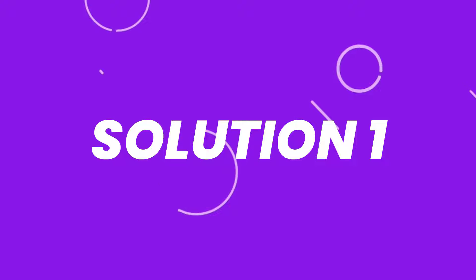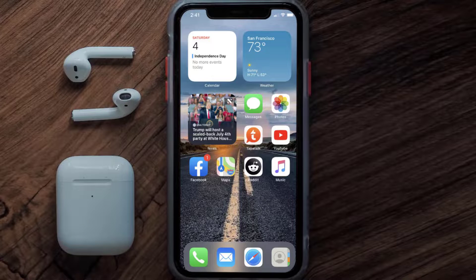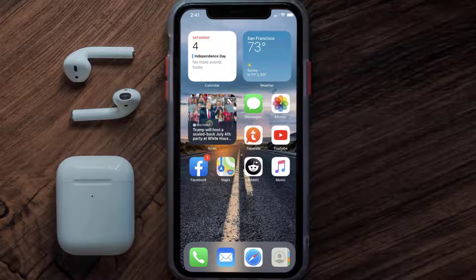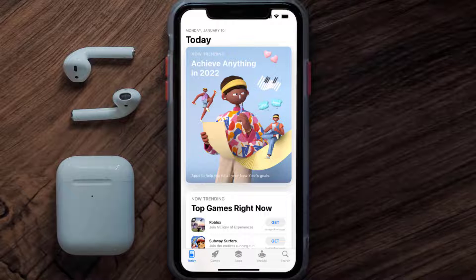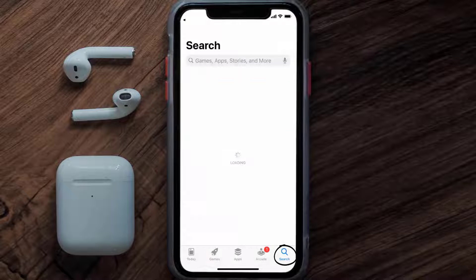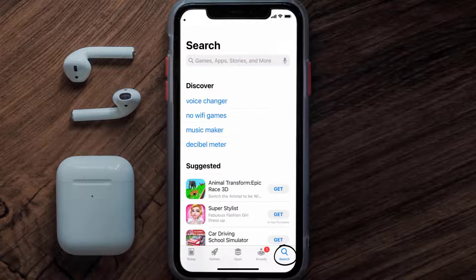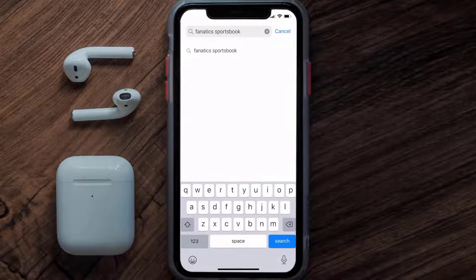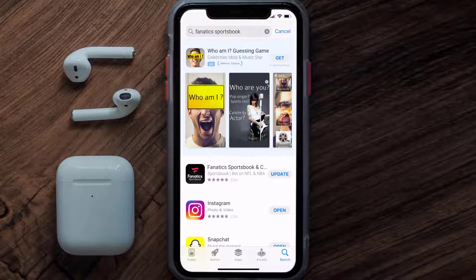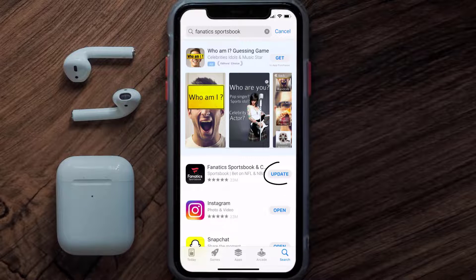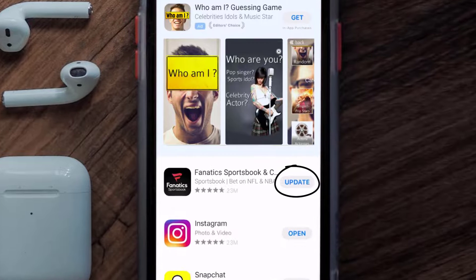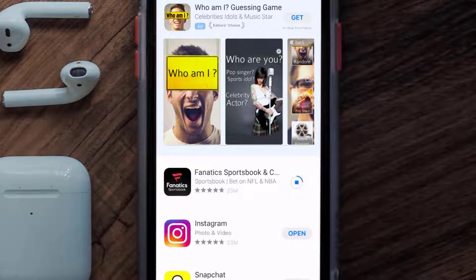First of all, you need to make sure you're running the latest version of the app. Open up the App Store on your device and tap on the search icon in the bottom right corner. Search for the Fanatics Sportsbook app, and if you see an update button next to the app name, simply tap on it to install the latest version.